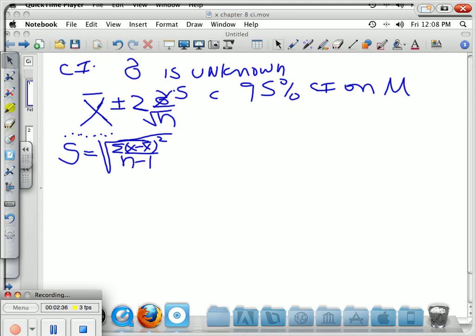The width of the interval will be increased as a function of sample size. When the sample size is very large, S and sigma will be very similar. But if the sample size is small, sigma and S might be very far from each other. Therefore, the amount of stretching needed to maintain 95% confidence — when you substitute S for sigma — depends upon the sample size.